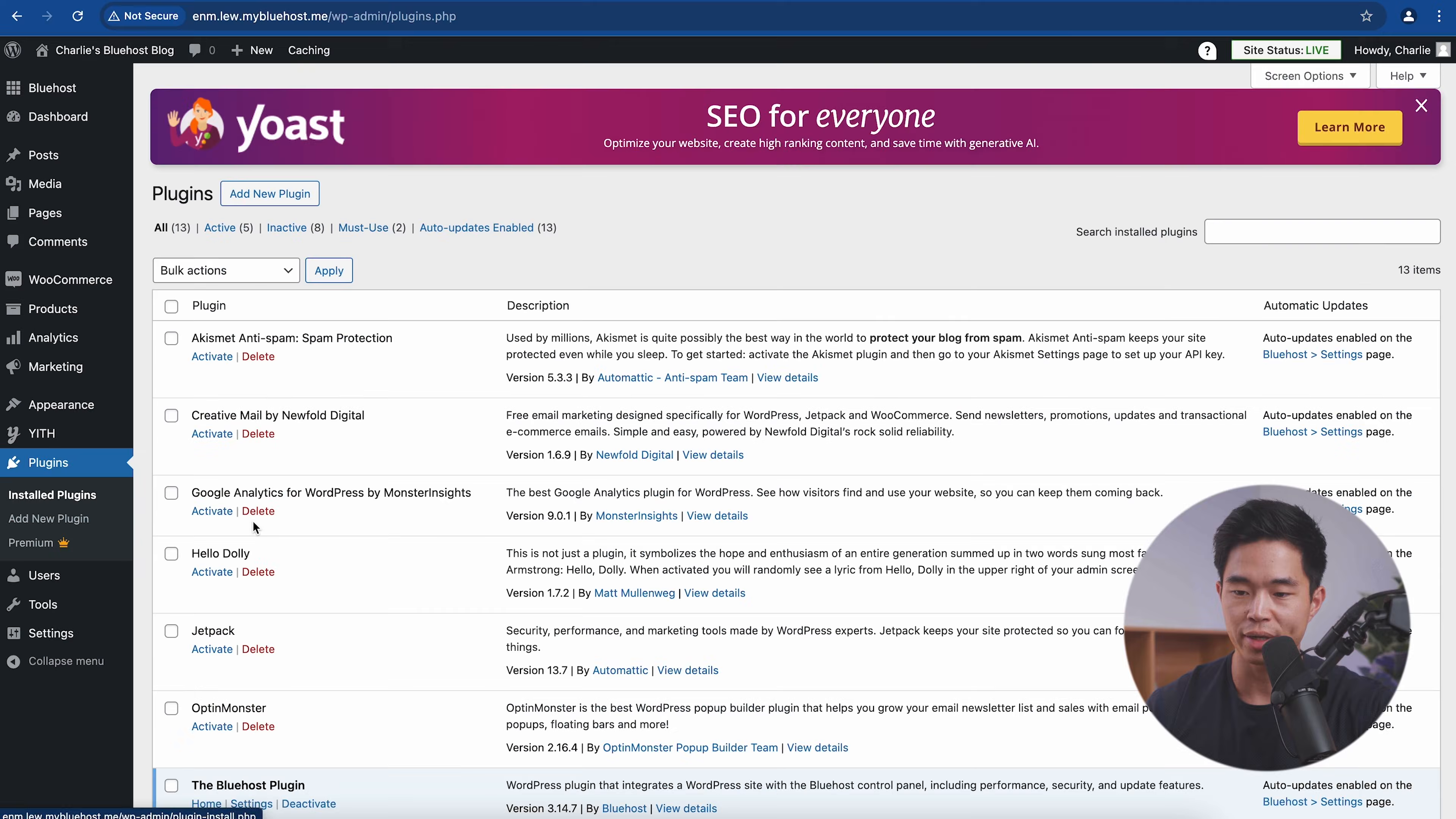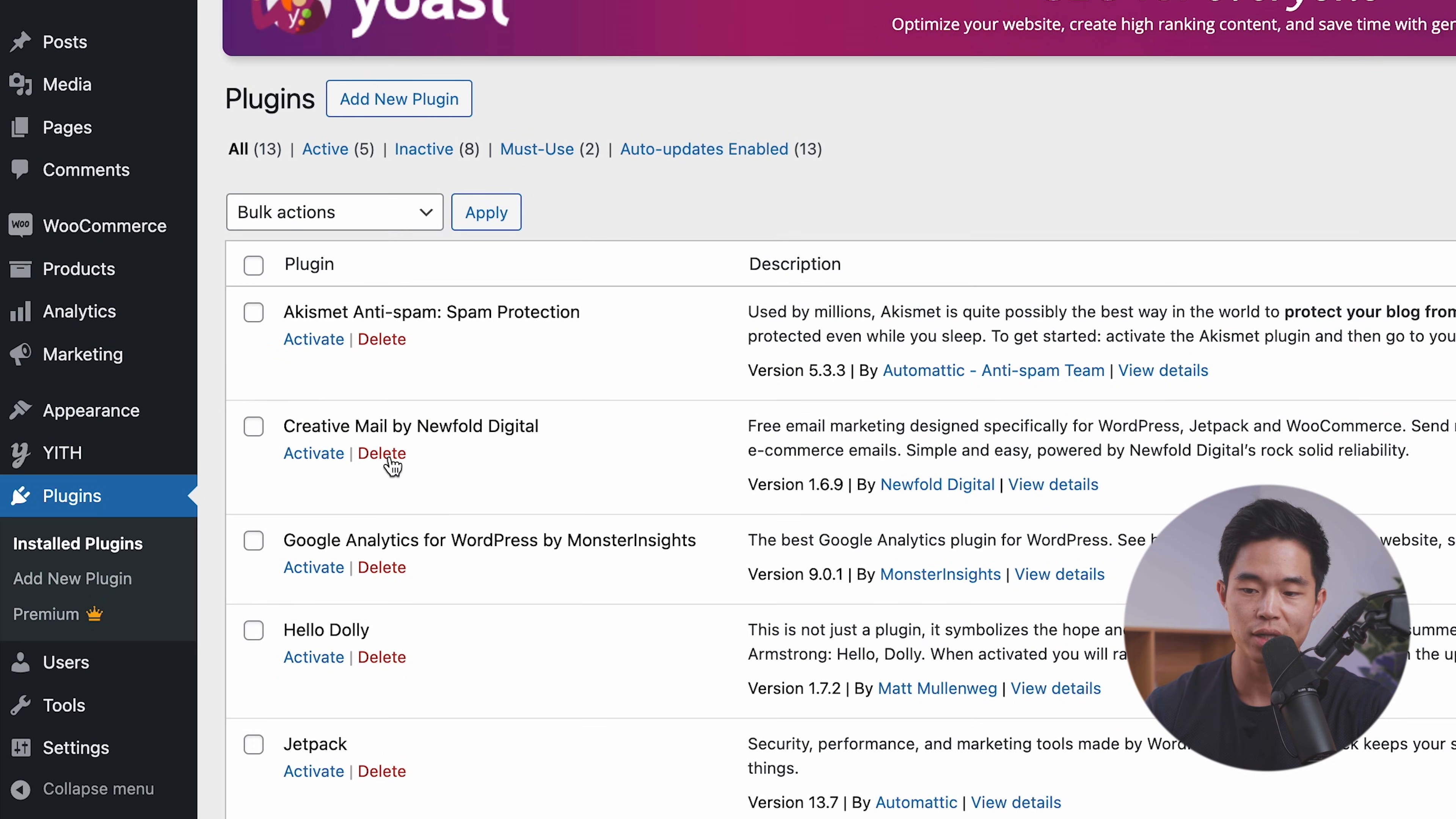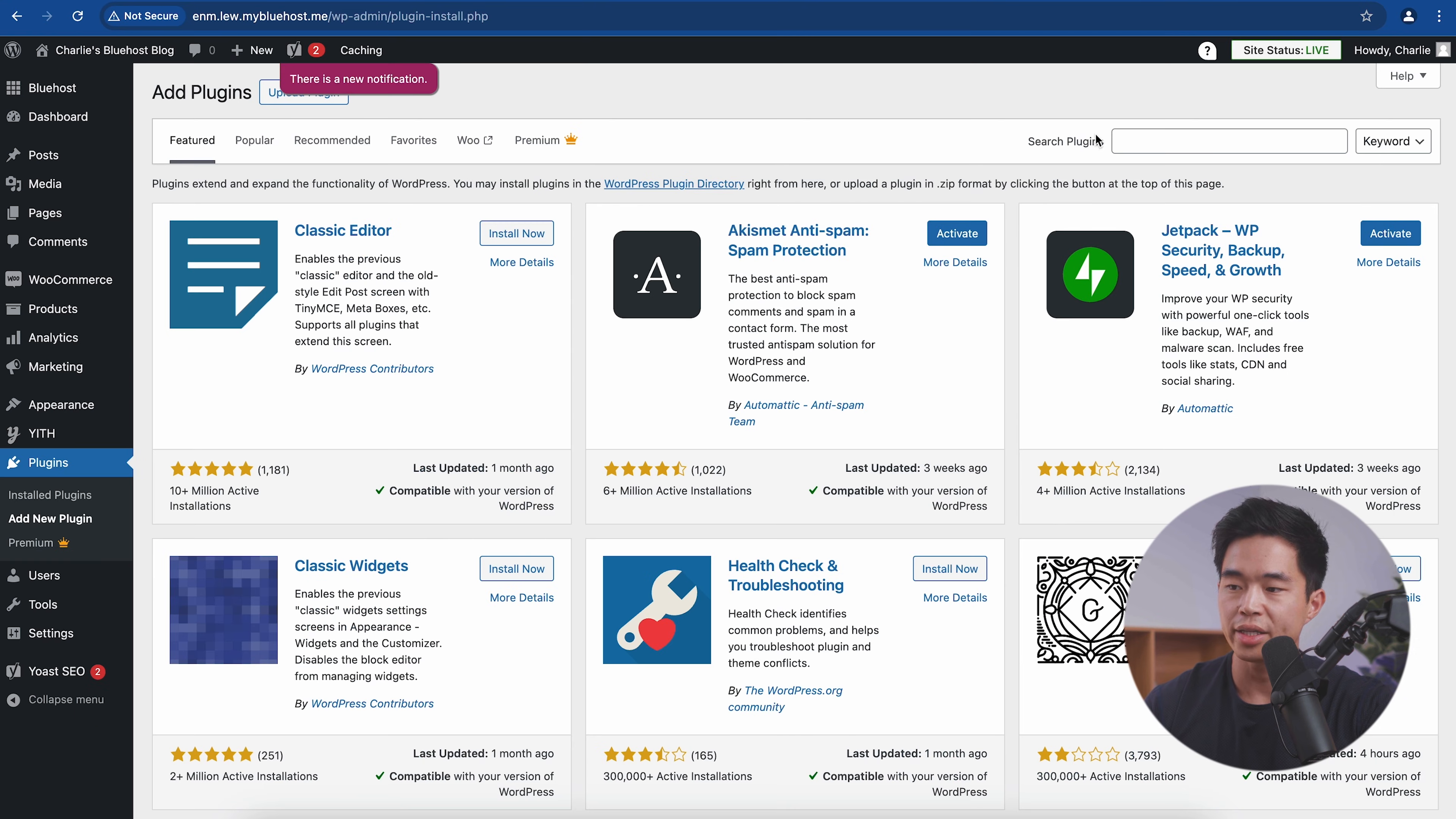So now I want to take you through some of the plugins that you guys should have for your WordPress website. If we click on plugins right here, you can see there are a bunch that have already been installed. At any point, you can delete them if you want. So for example, if I don't want this one, I'll just click delete. You can see we have Yoast SEO right here, which we want to activate. And then in terms of some other plugins that you should look into, come here to add new plugin.